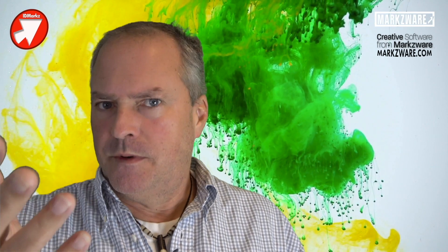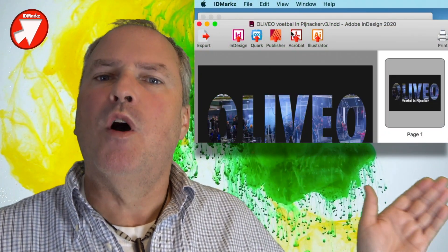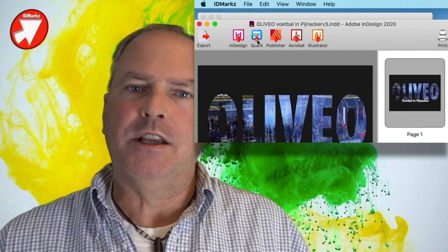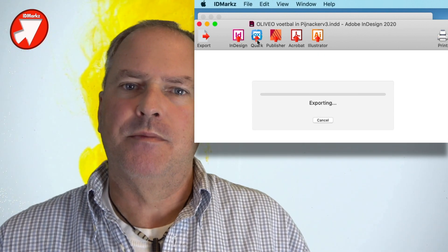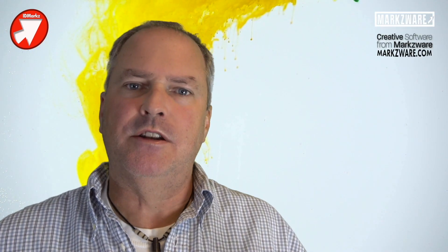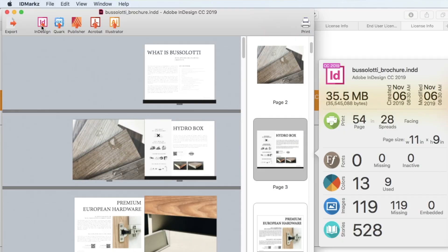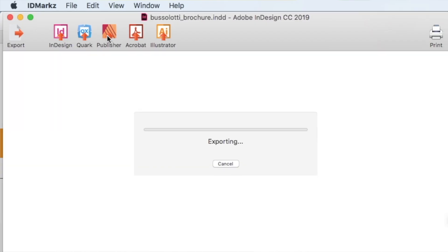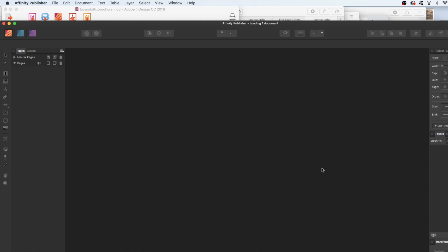We've helped get the ball rolling with these open-end automations, added right into the IDMarkz interface. So you can, for instance, drag an InDesign file onto IDMarkz, get a preview, and click Open in Affinity Publisher.